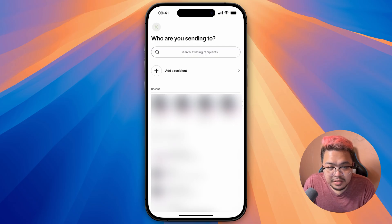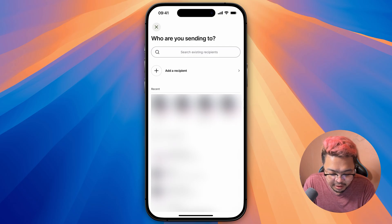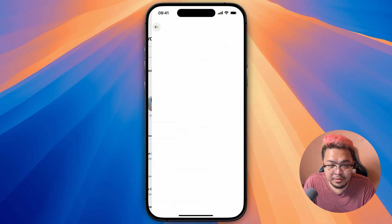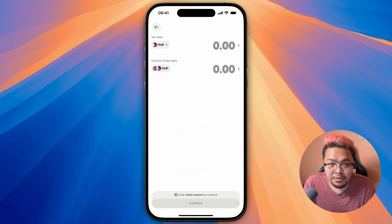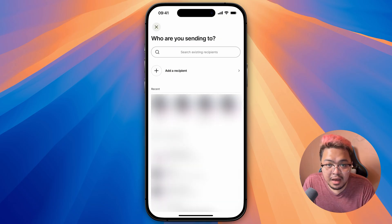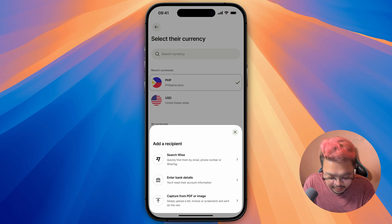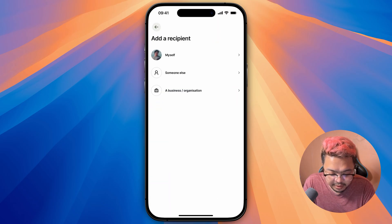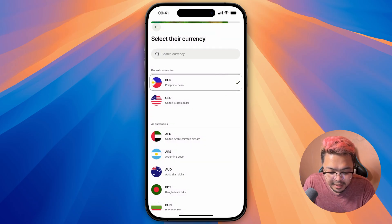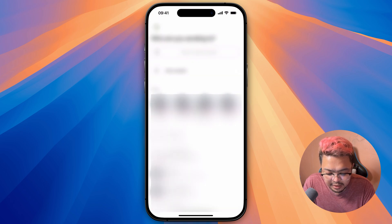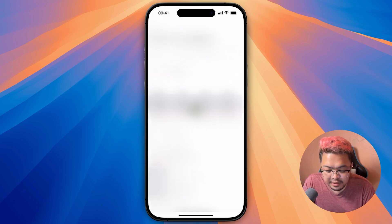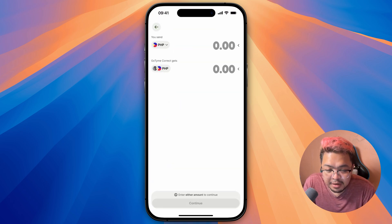So from here, once you click on the send option, just pick any bank account that you're sending to, or any local account that you already have added. If you haven't added your local bank accounts yet, just click on add a recipient, then select the currency, and enter your bank details from here. If you've already added the bank account details, just click on that, enter the amount, and then click on continue.